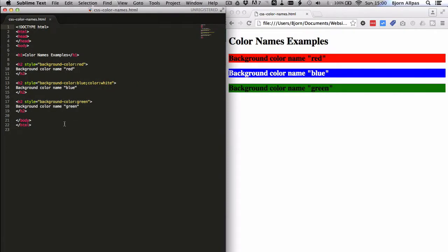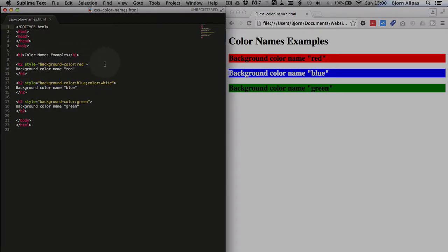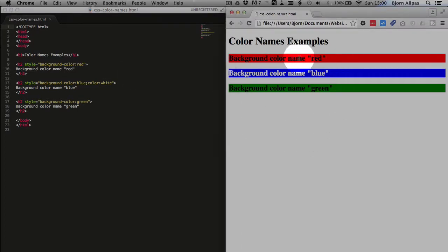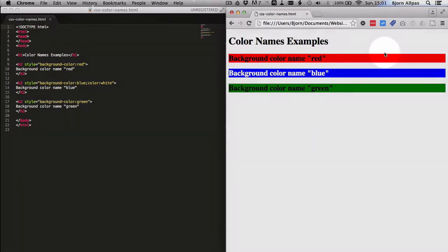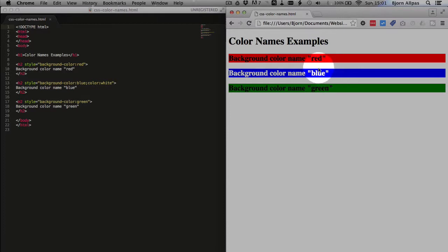So on the right hand side we have a very simple HTML page laid out. And we have some CSS styles in line with the heading tags. On the right hand side, we see what that content looks like. So we have in the first row, first colored row, we have red and then blue and then green.